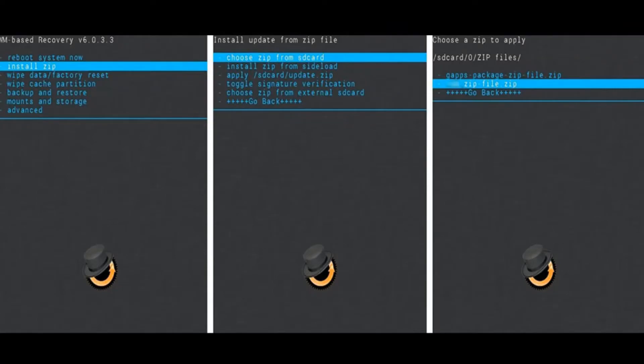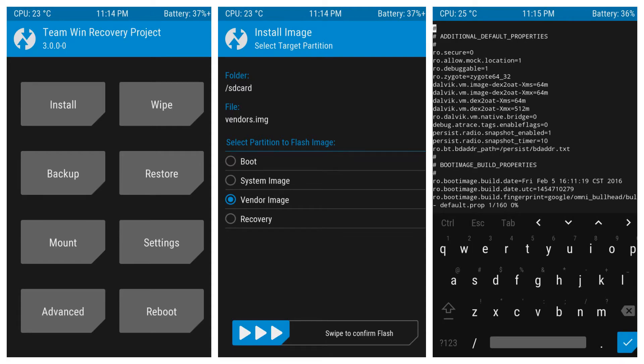Custom recoveries are the advanced version of recovery. Two very popular custom recoveries are CWM (ClockworkMod) and TWRP (Team Win Recovery Project). Custom recovery is required for installing any custom ROM. You can also do backup and restore, which is a great feature. TWRP is touch-enabled, making custom recoveries a much better version of the stock recovery.